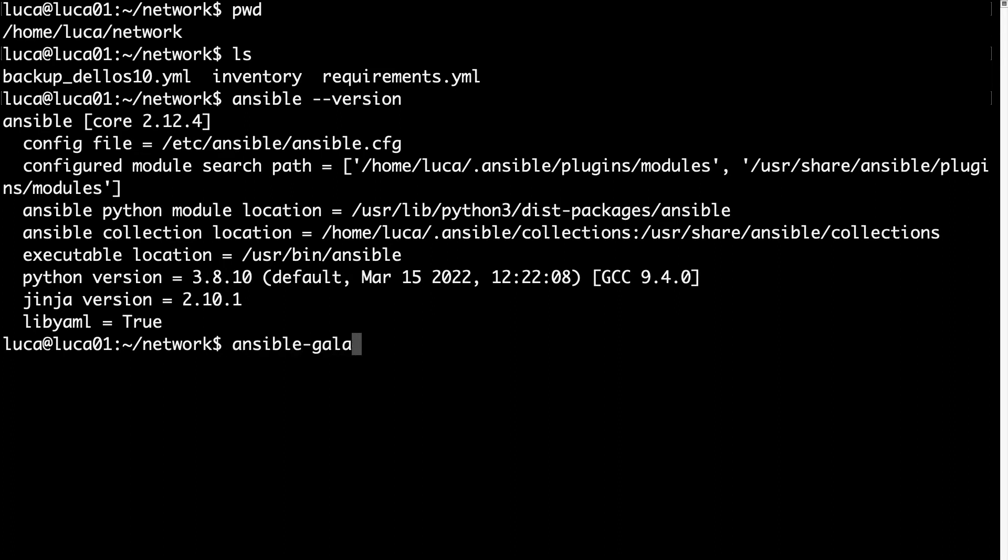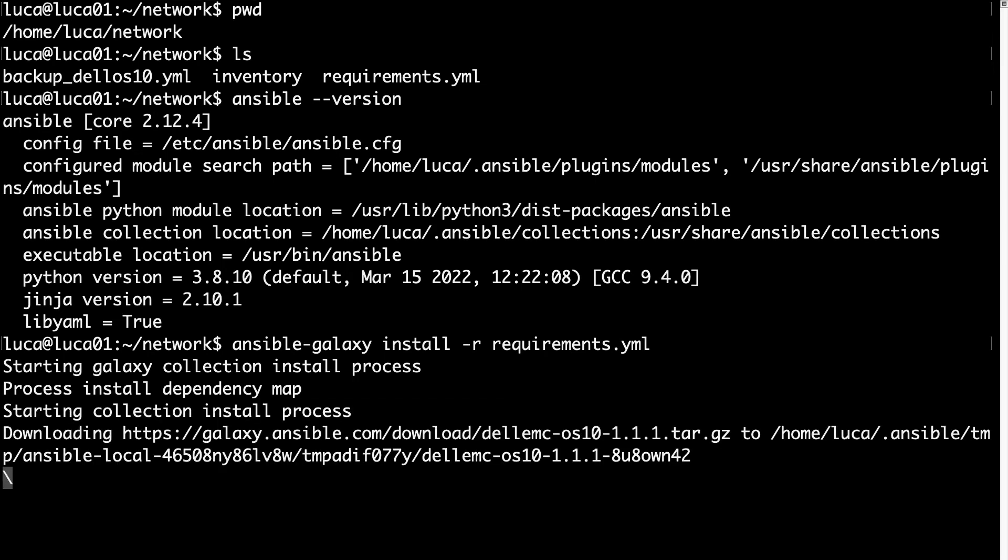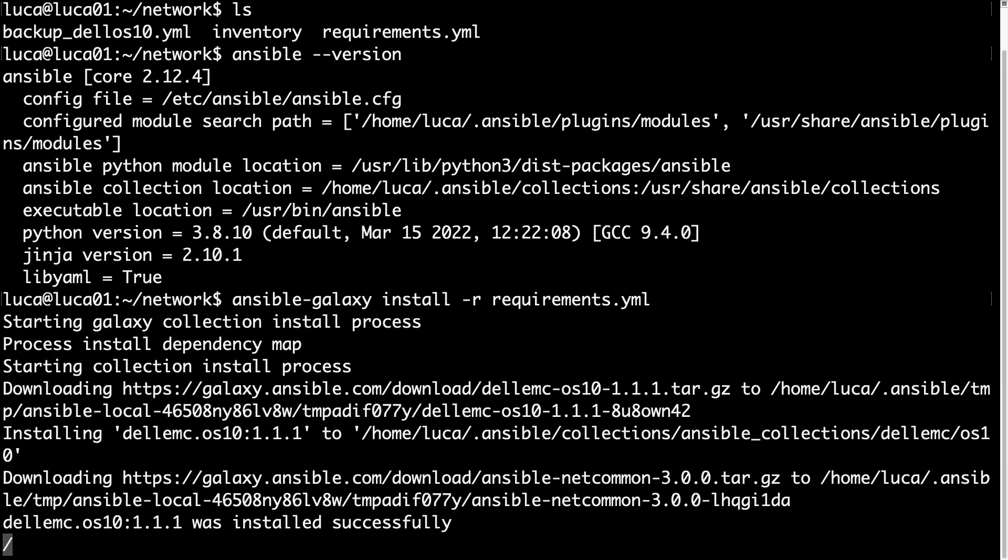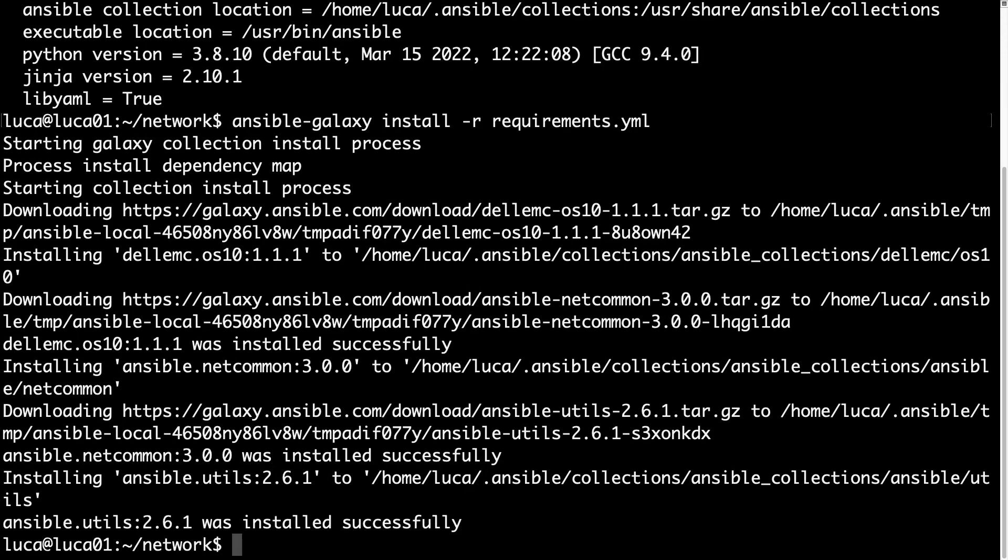So, first of all, let's install the Dell collection with ansible-galaxy install -r for recursive and requirements.yml. Everything will be completely automatic. So Ansible Galaxy is connecting to the Galaxy registry and installing the collection and all the dependencies.